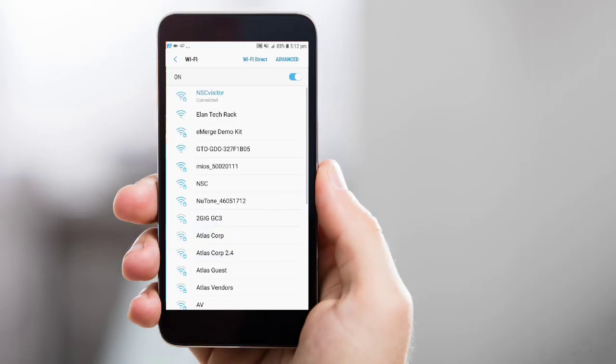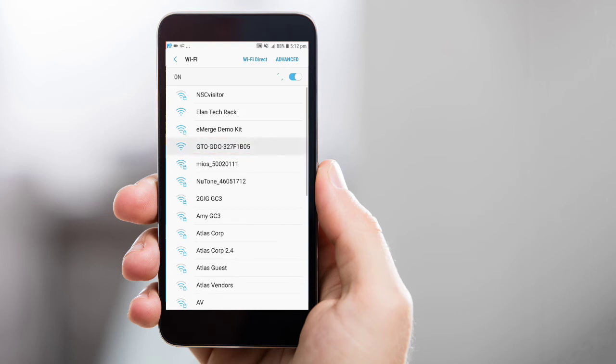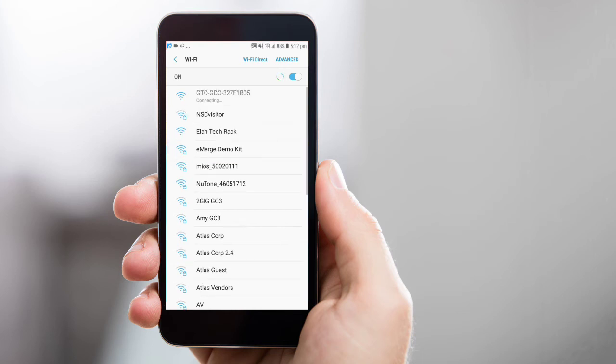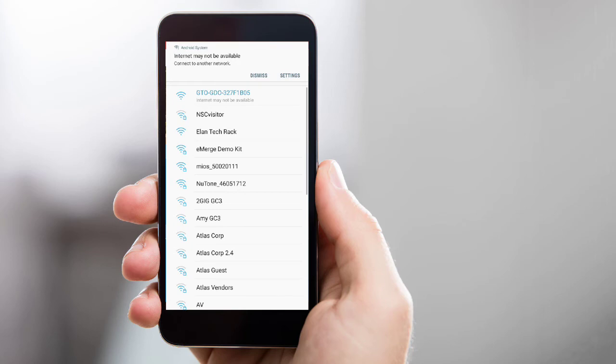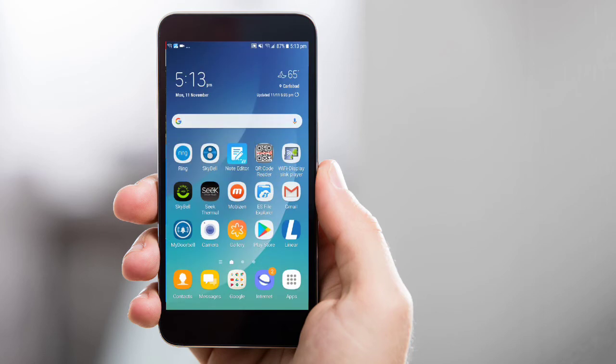Your phone's Wi-Fi menu will open, along with a list of potential Wi-Fi networks. Select the network option that begins with GTO, GDO. Note, it may take several seconds for the GTO network option to display. Once you select the GTO, GDO network, navigate back to the Linear app.